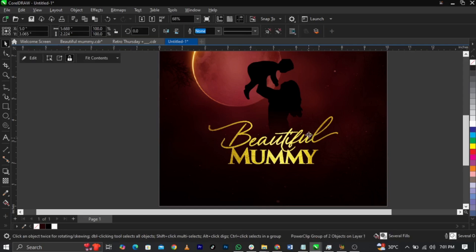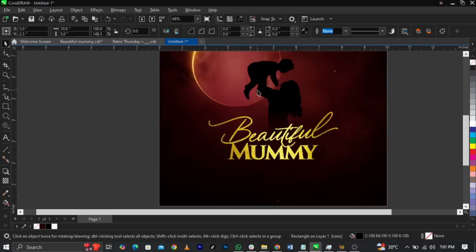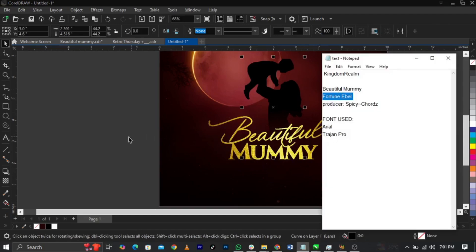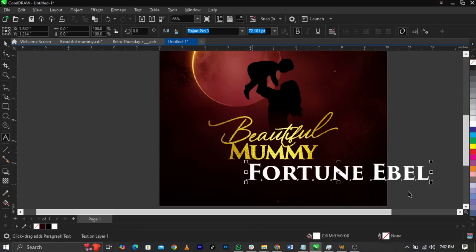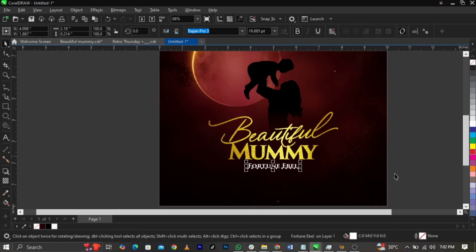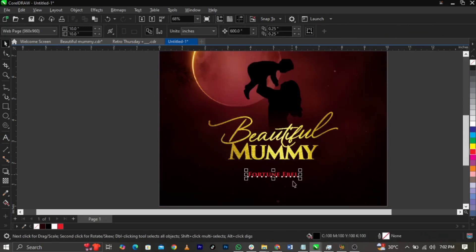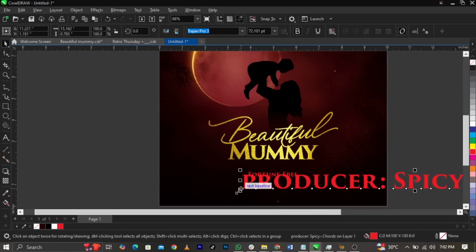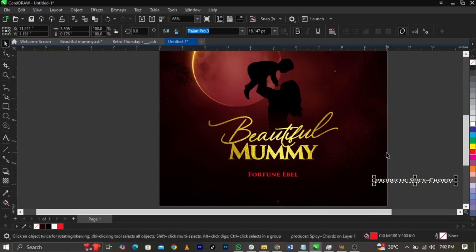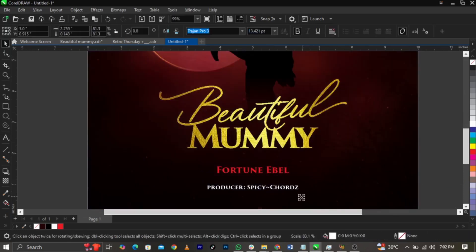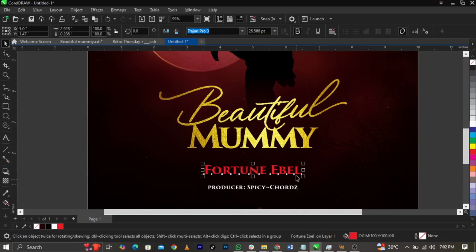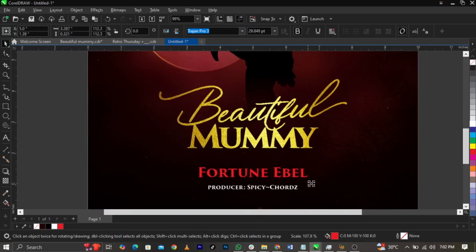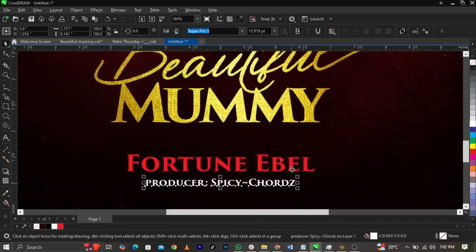Take this up a bit and bring in the artist's name — place it here using the same font. Give the artist name a red color and bring it down a bit. Then this is the producer's name — use your Text tool to paste it here, reduce it, give it a white color, bring it into position, and make it bigger.